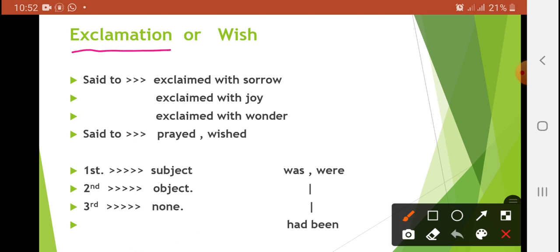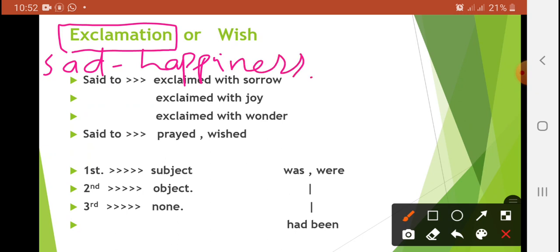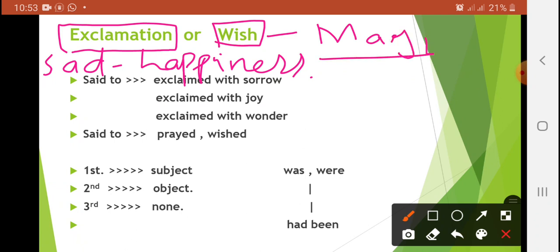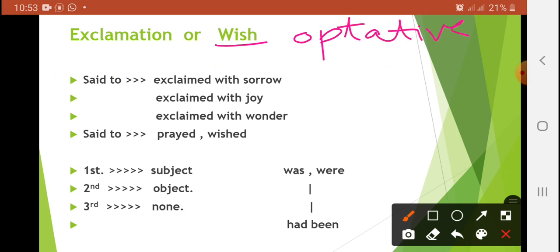Exclamatory sentences mein jo feeling hoti hai, that can be sadness or happiness. Aur doosri optative feeling jo hum kehte hain, wo wish hoti hai, aur isko 'may' se zahir karte hain. Exclamation mein aapke koi sudden feeling of joy, sorrow, ya wonder ho sakti hai. Aur jo wish hai — jo optative sentence hai — wo 'may' word se shuru ki jaati hai.